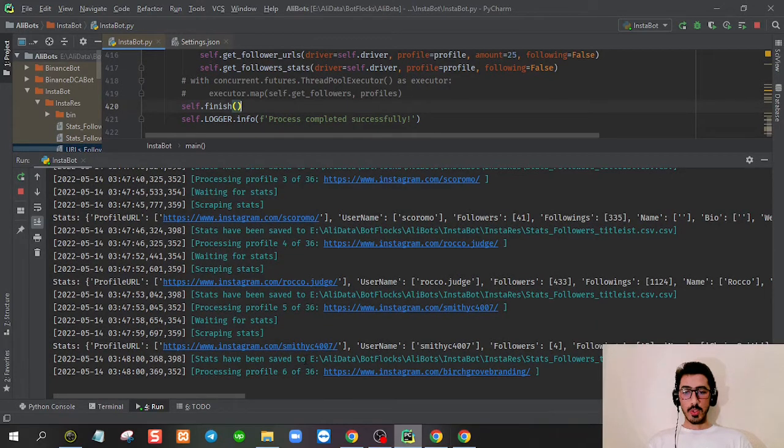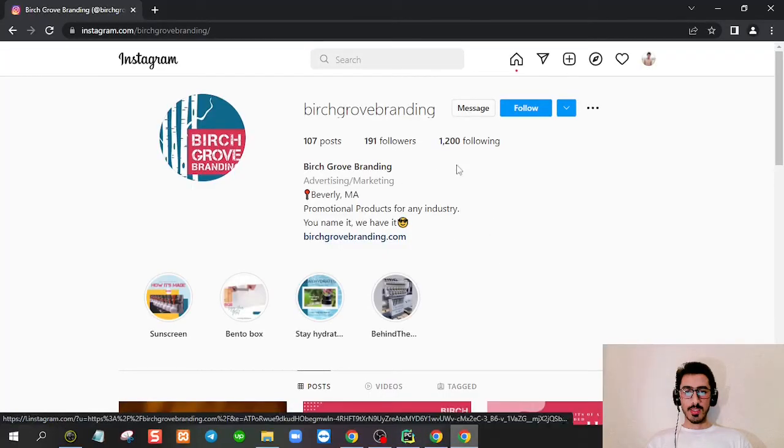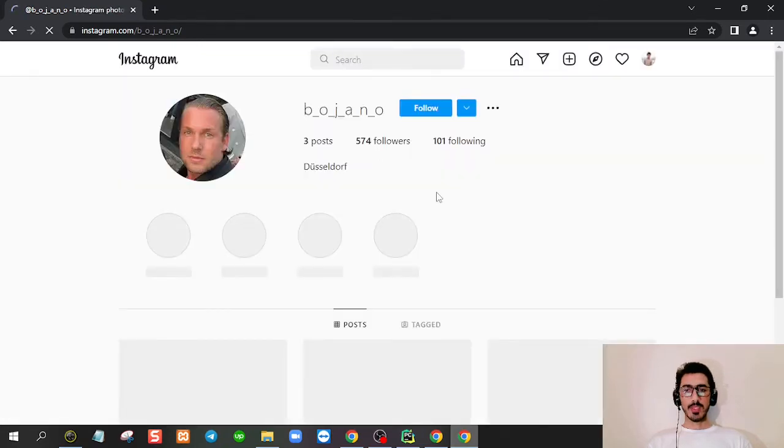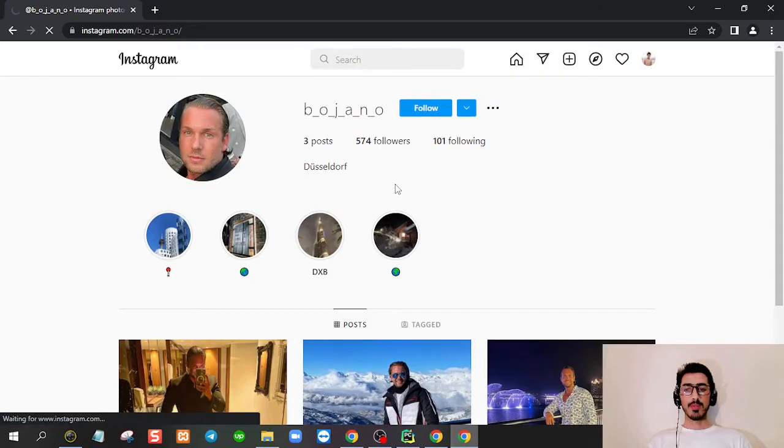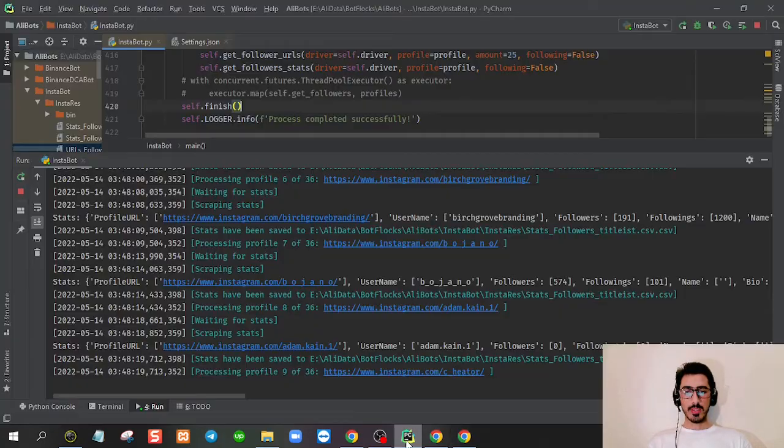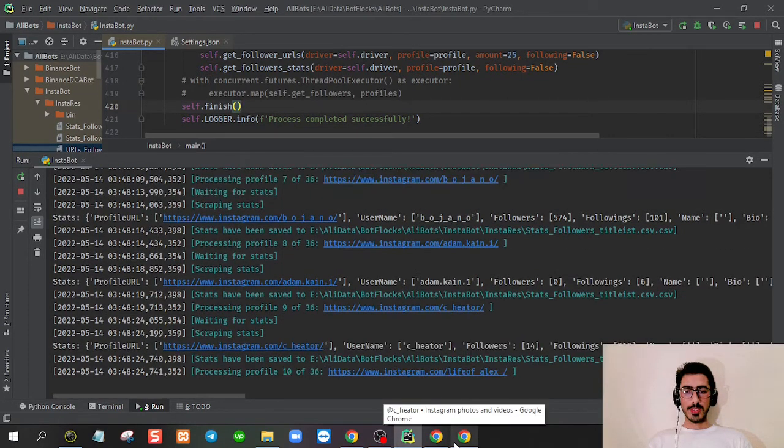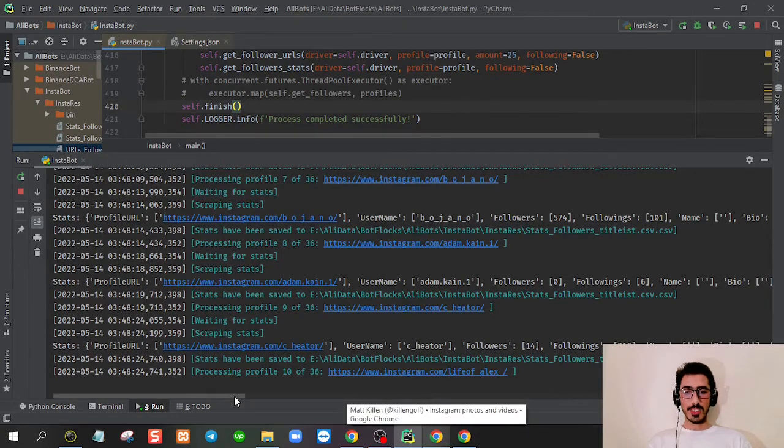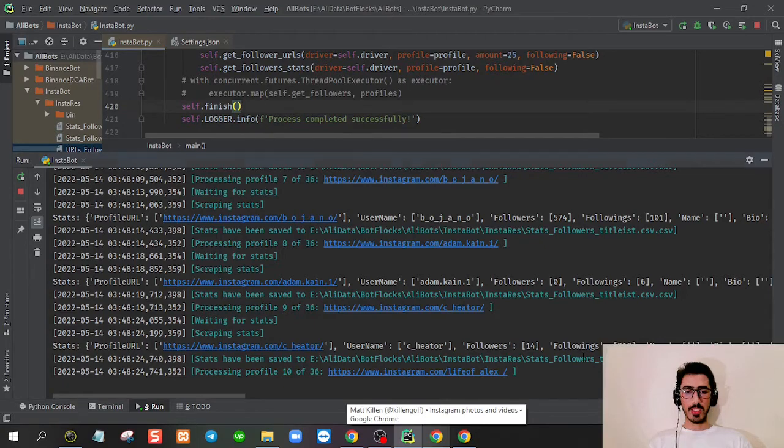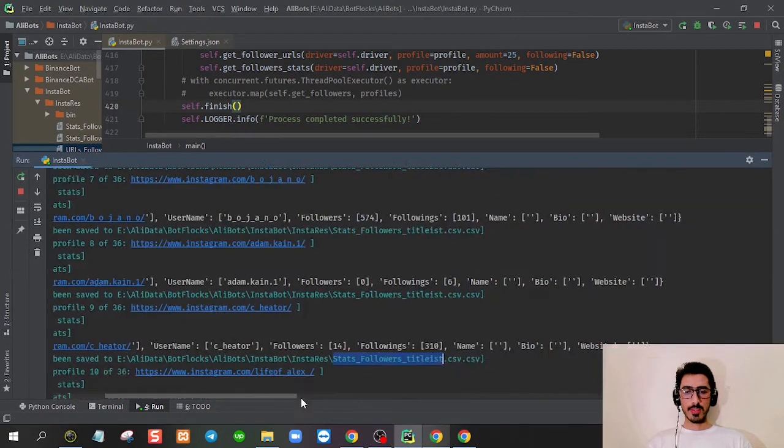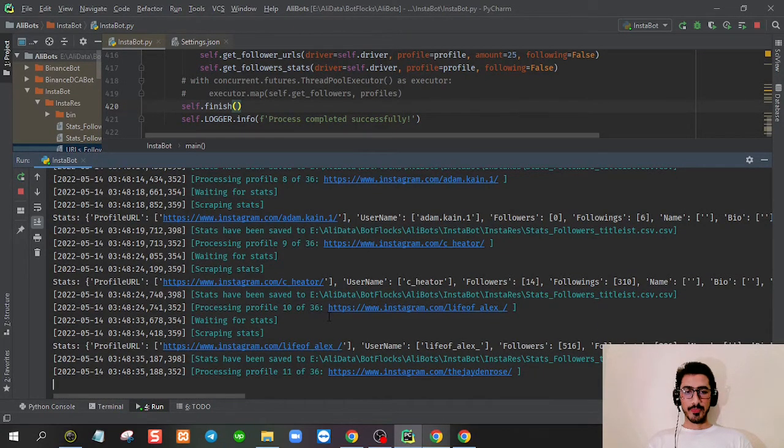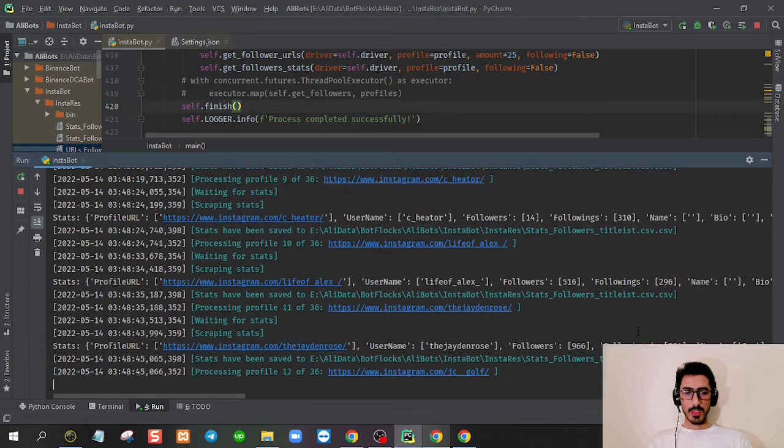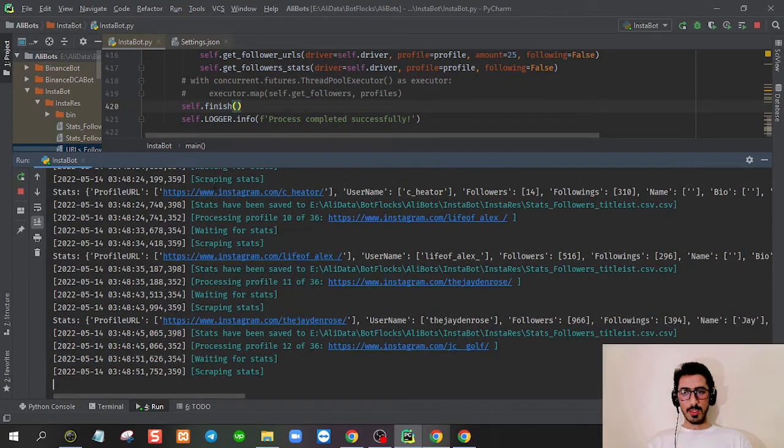It just scraped 36 because in each scroll, each time you scroll in the followers and following window, you get 12 accounts profiles. So it's scraped 36. You can see it's saving the data in the file, followers_type_lists.csv.